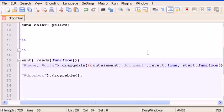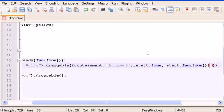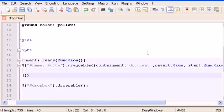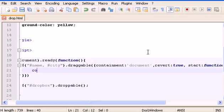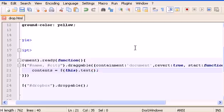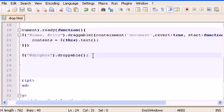And add a start function — inside here let's type: contents equals this.text(). Save this.